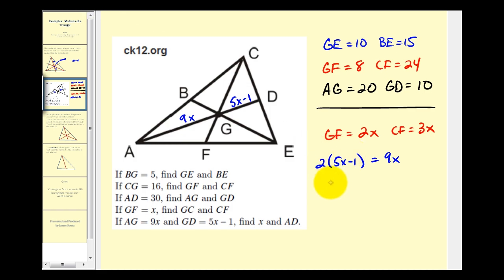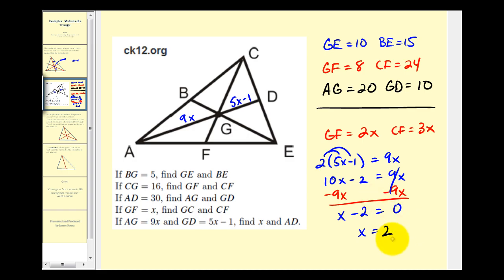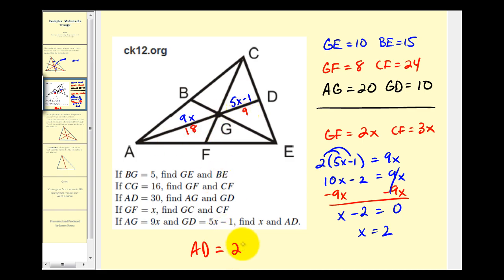Let's solve for X. Distributing gives ten X minus two equals nine X. Subtracting nine X from both sides gives X minus two equals zero, so X equals two. With X equal to two: AG equals nine times two, which is eighteen units, and GD equals five times two minus one, which is nine units. Notice how the shorter segment, nine, is half the longer segment, eighteen. Therefore the length of AD is eighteen plus nine, which is twenty-seven units.